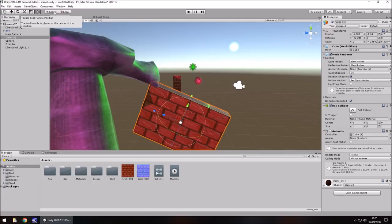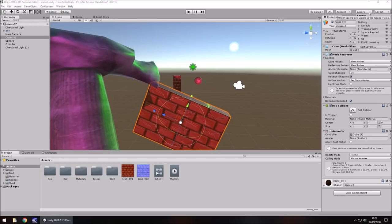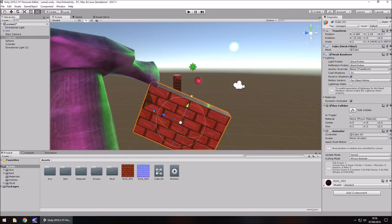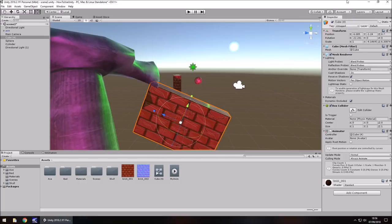Hovering over toolbar items gives you hints about what they do. You have Global and Local modes — Global is always relative to the world, Local is relative to the object. You also have cloud settings, your account, and layers. Layers can be dealt with in the inspector panel. Layout lets you select your workspace layout, and Account is what you log in with.